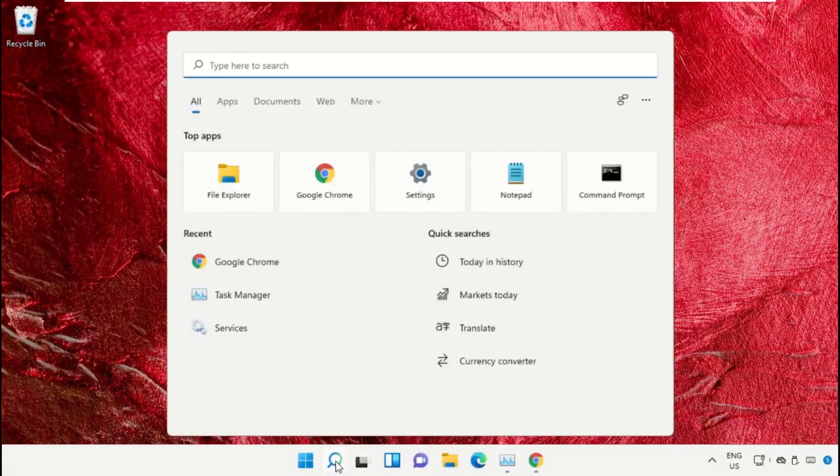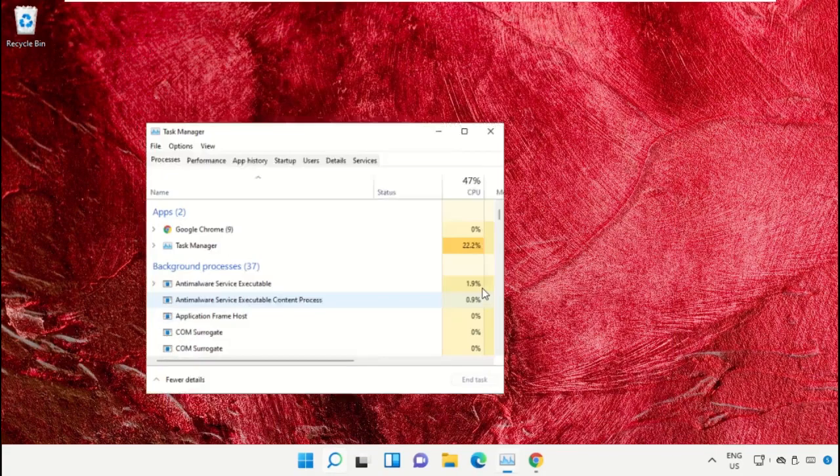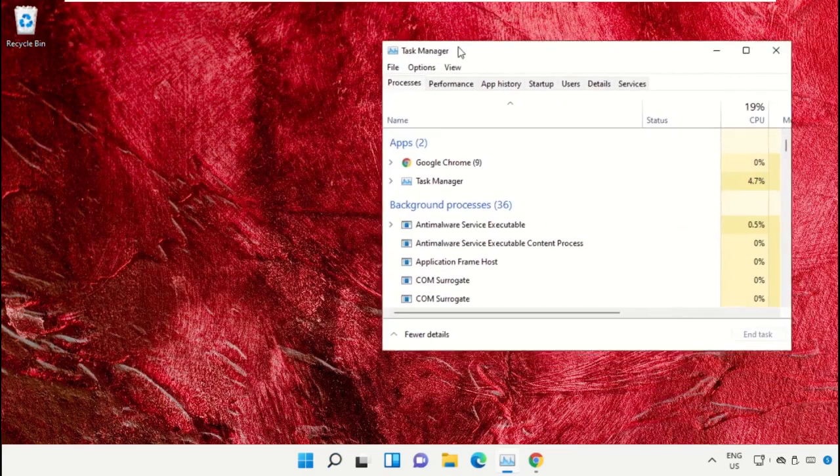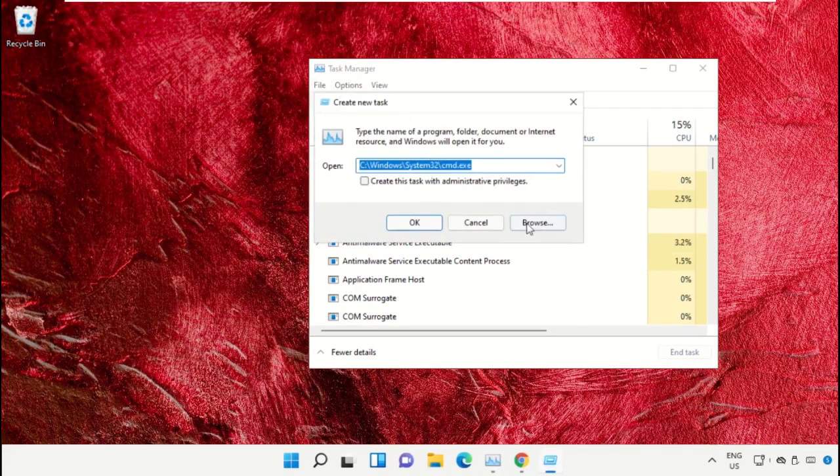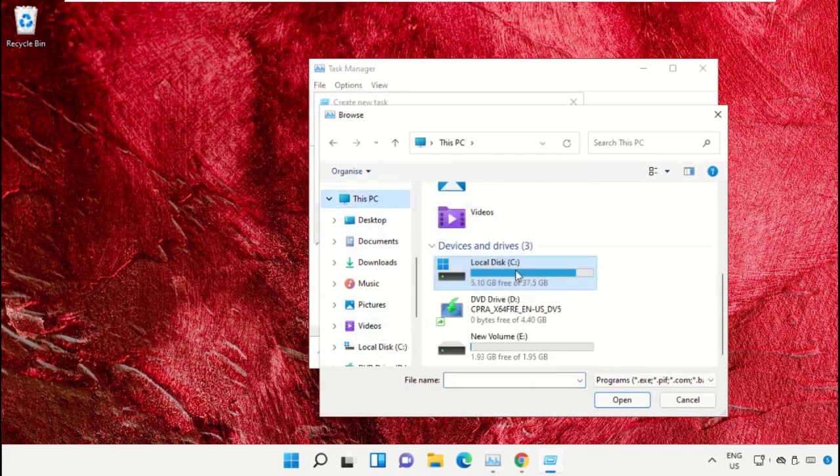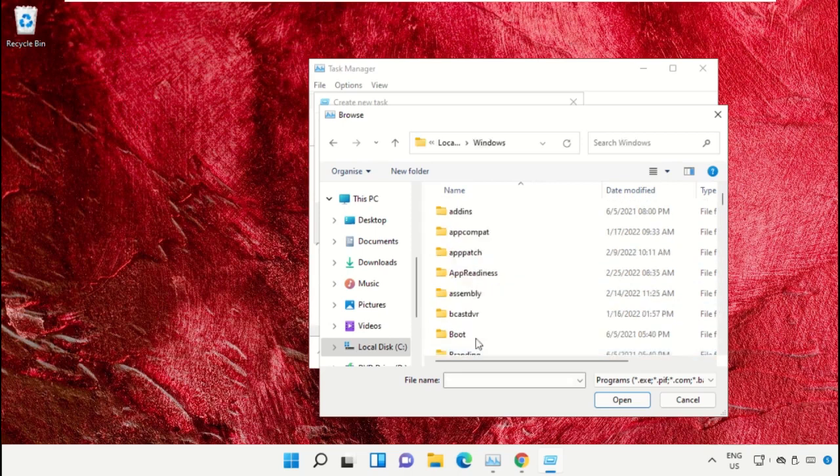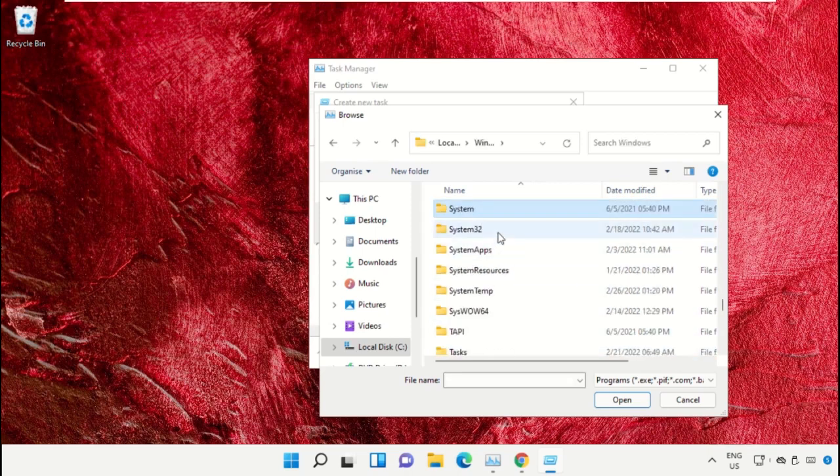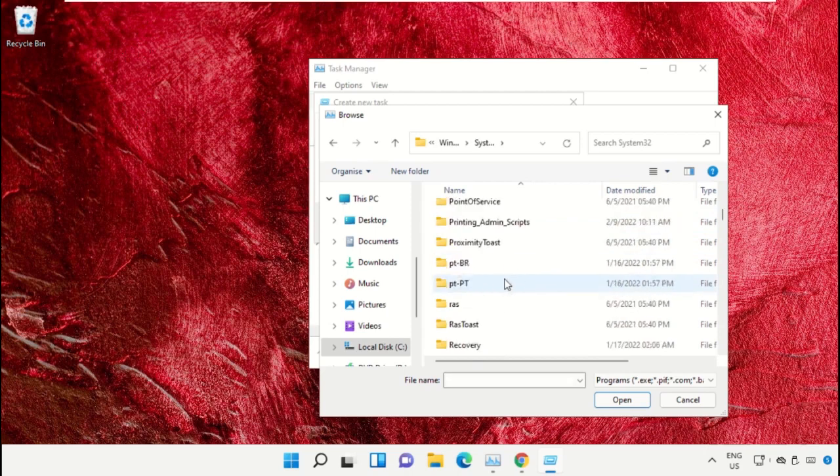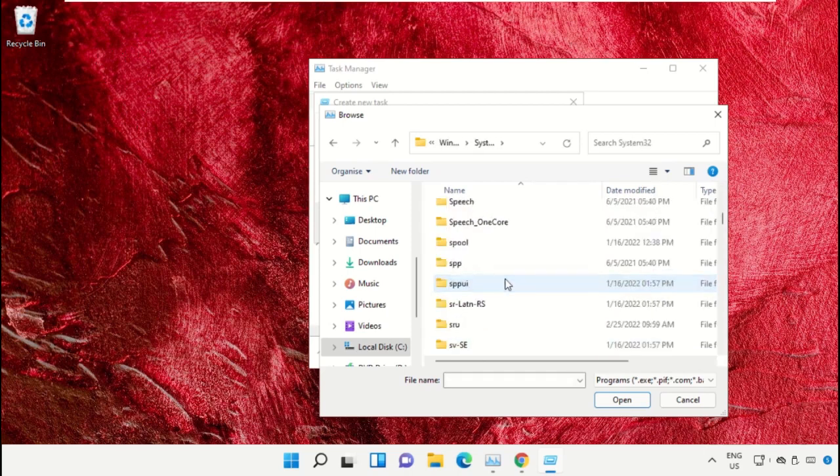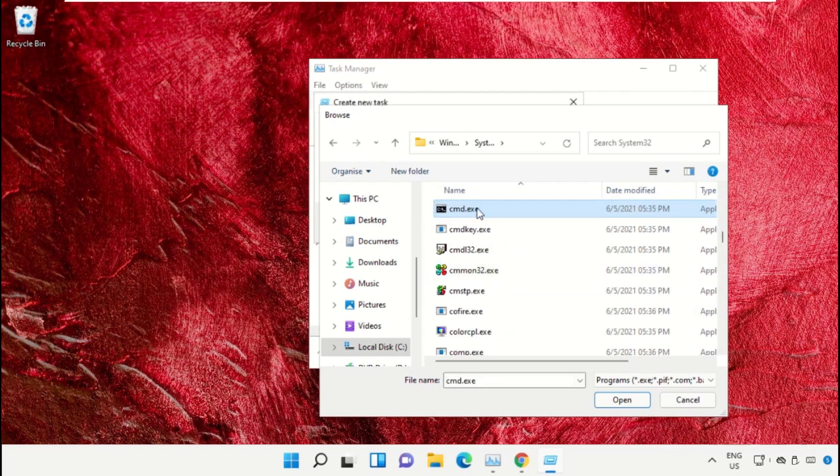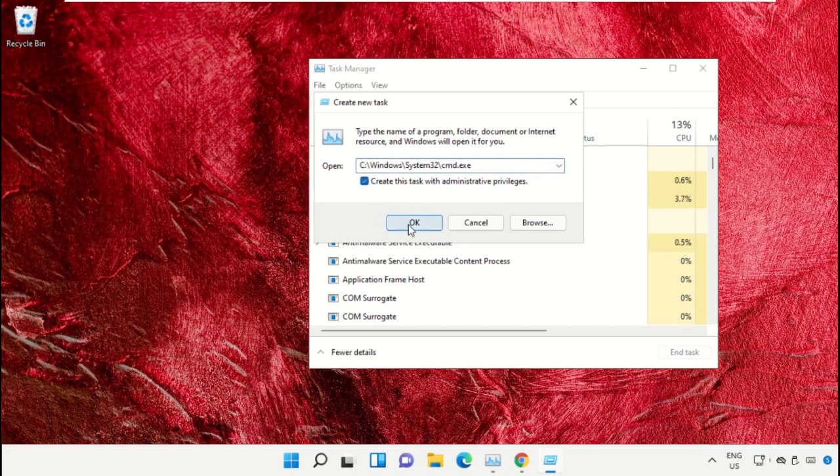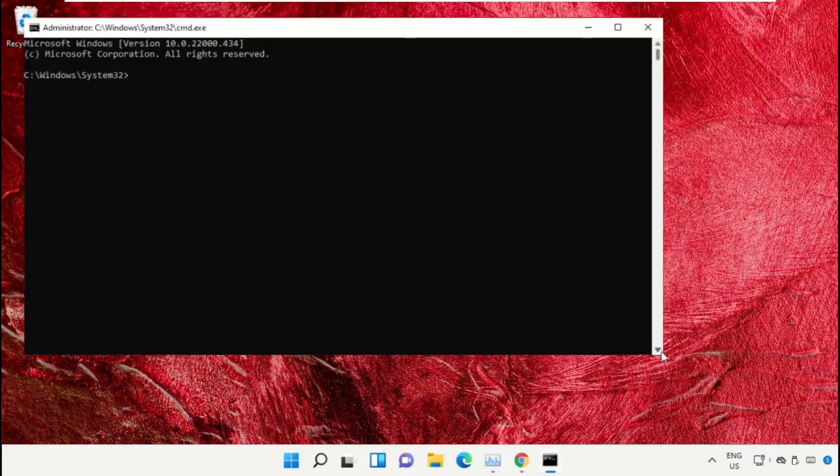Click on the search icon, then in the search bar type Task Manager. Select run as administrator. On this window, click on File, select Run New Task, and click on the Browse button. Select This PC, open C drive, then open the Windows folder. Scroll down and open the System32 folder, then scroll down and search for cmd.exe file. Double click on it, check this box, and click OK. This will open the Command Prompt window.